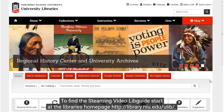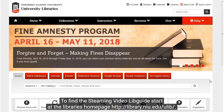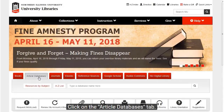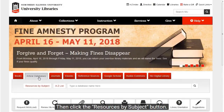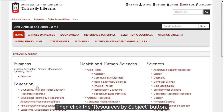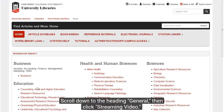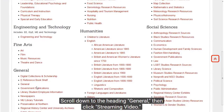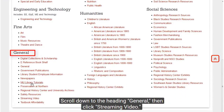To find the streaming video libguide, start at the library's homepage. Click on the Article Databases tab. Then click the Resources by Subject button. Scroll down to the heading General, then click Streaming Video.